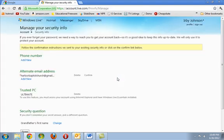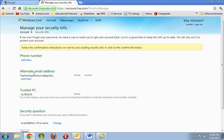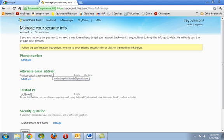At this place, we will have the option to set up an alternate email address. It says Manage Your Security Info, Phone Number, Alternate Email Address.